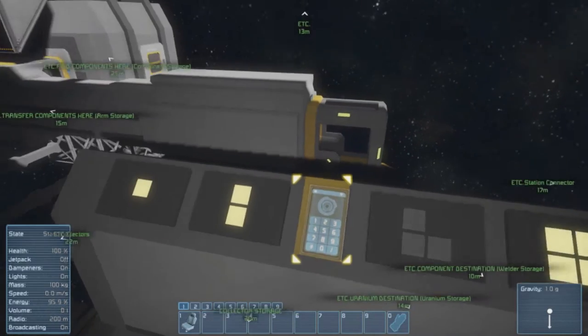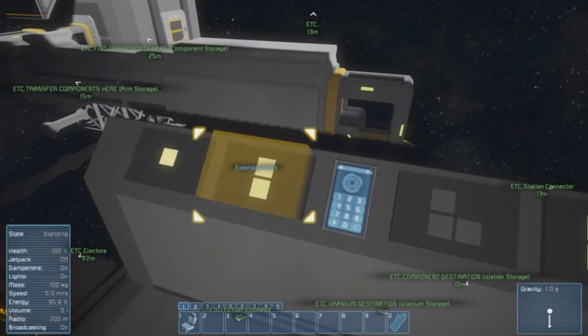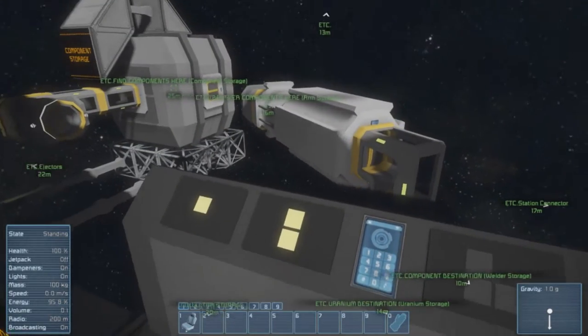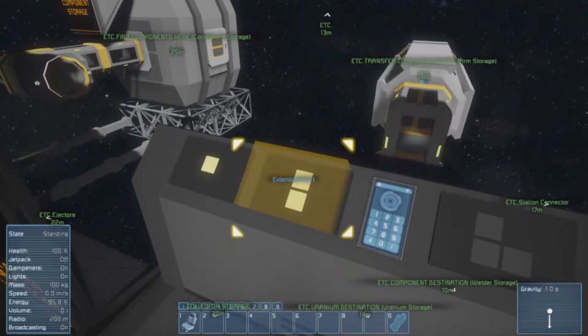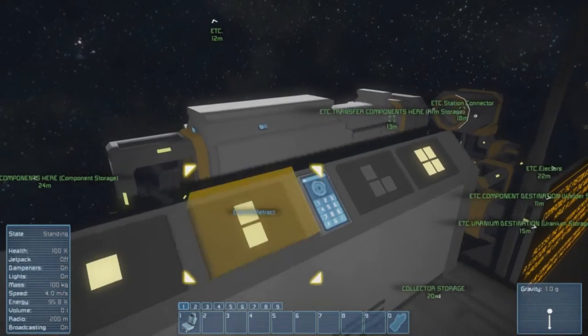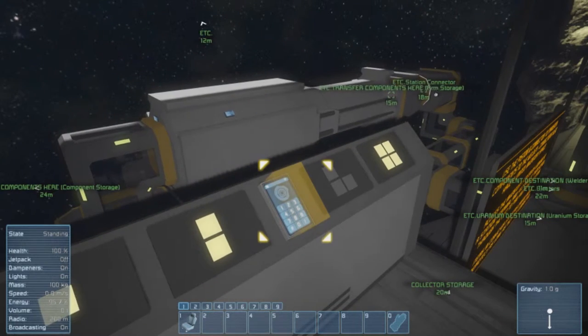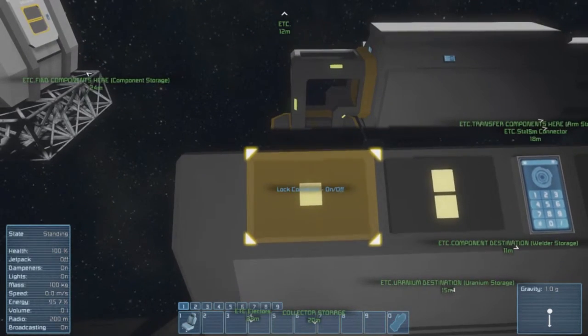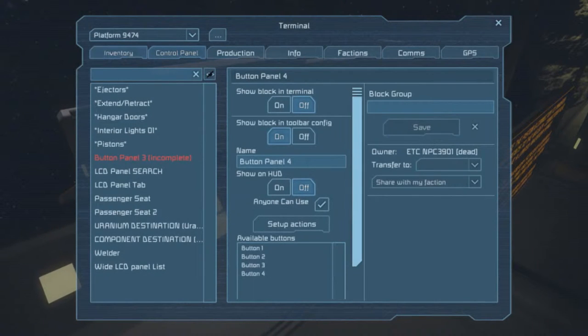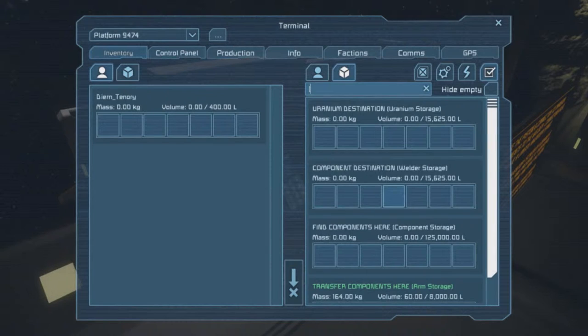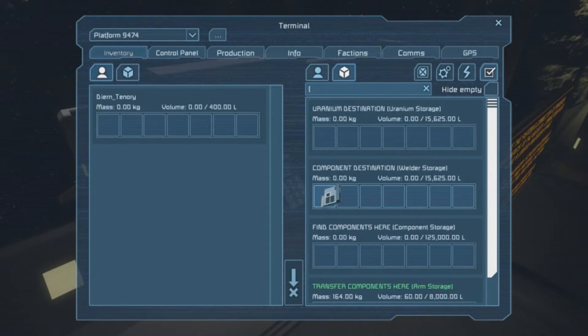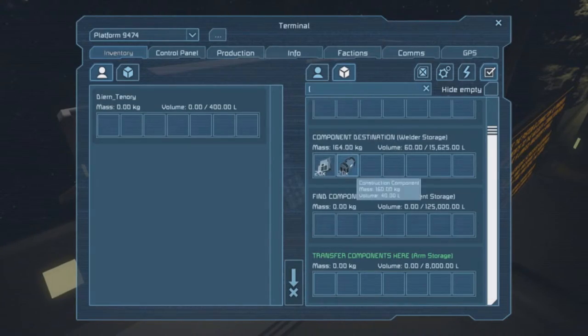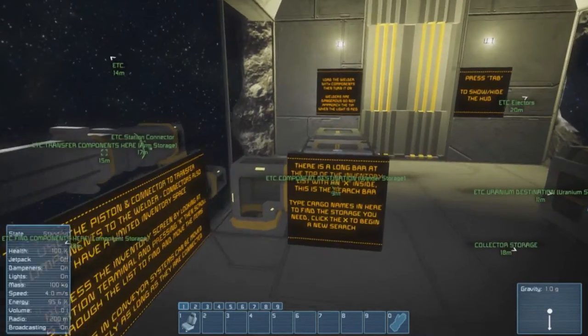Component storage here, transfer components here, arm storage, there we go, that works. Right, so unlock, retract, rotate, and we're halfway through and extend again. And then lock, and now I can do it better. Right, and let's go back to brackets again so I know where I'm going. Components destination, welder storage, there we go, that works fine. Okay, so now that we're in here I turn on this welder.